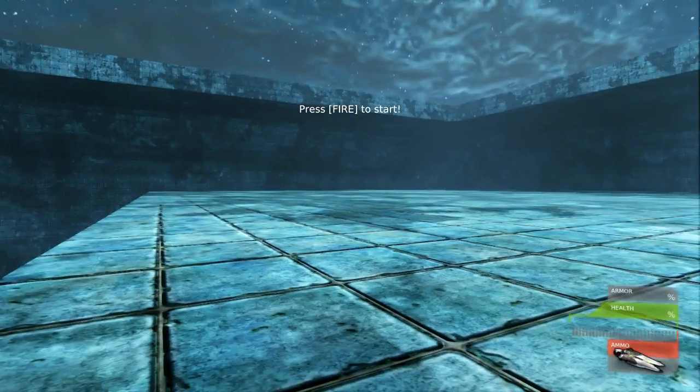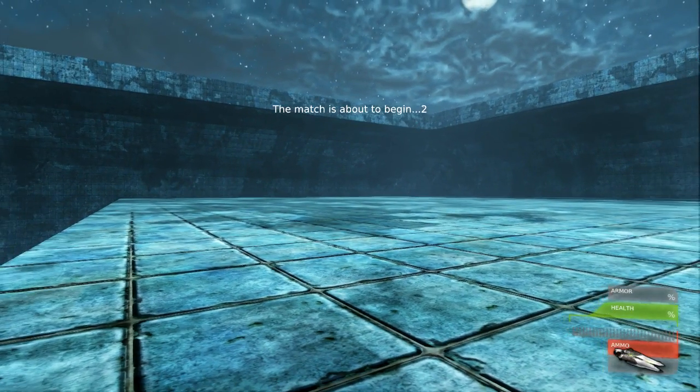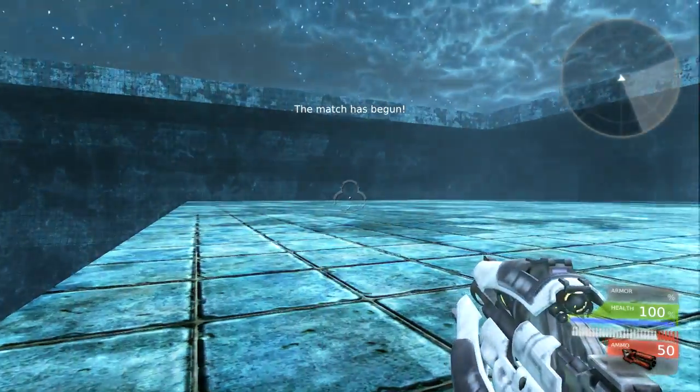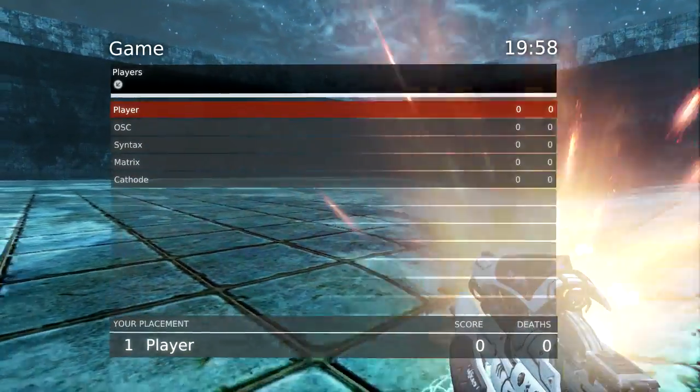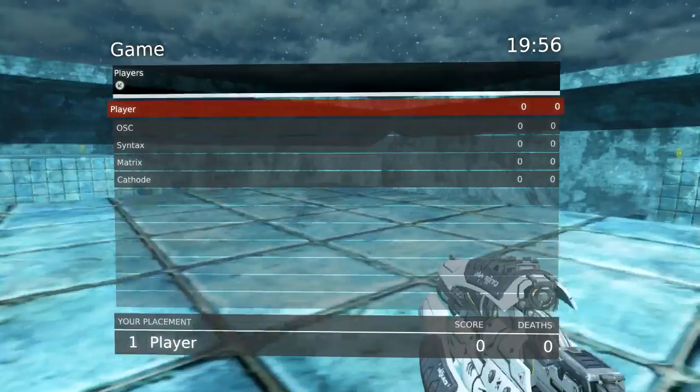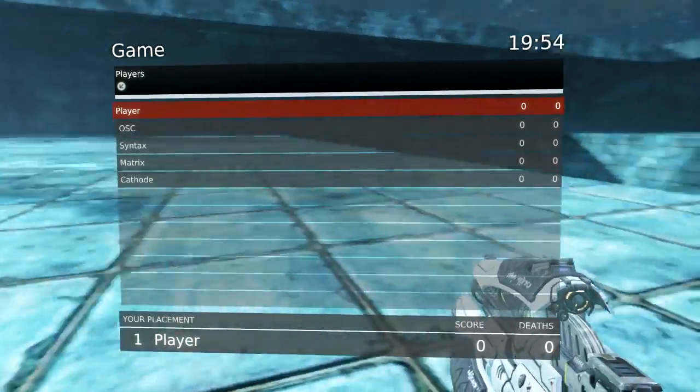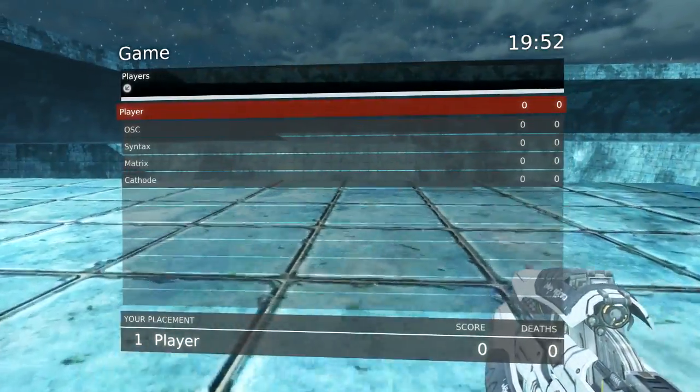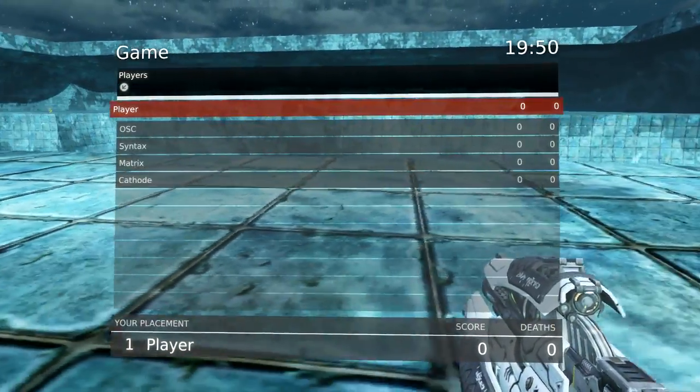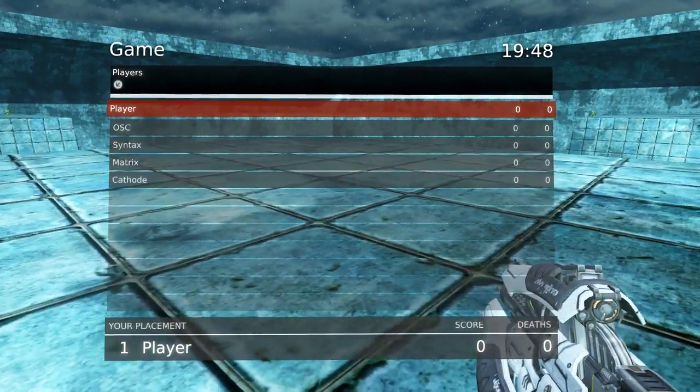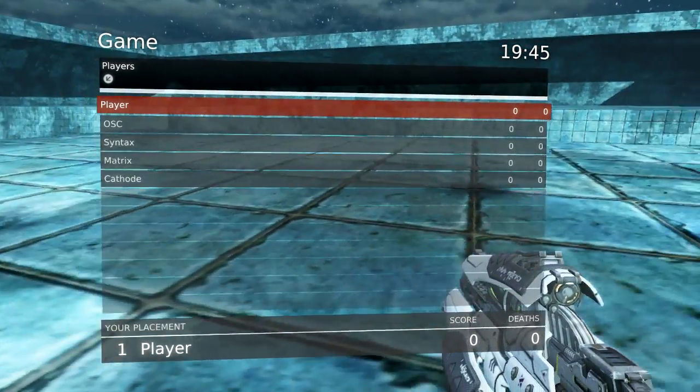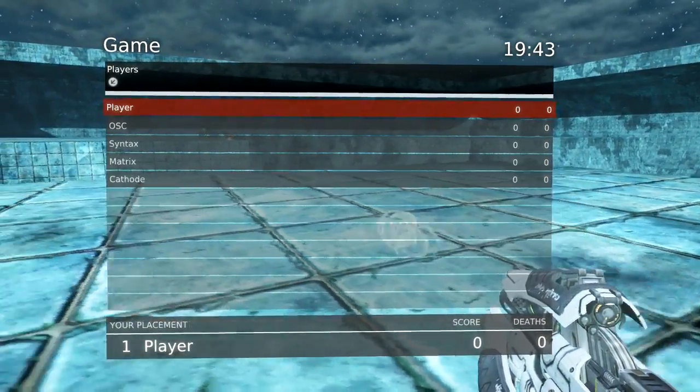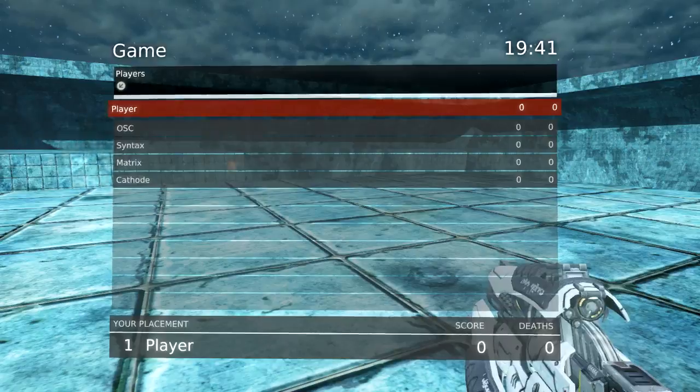And then something else you'll notice once I spawn is I have a scoreboard and you'll notice my name is player at the moment. That's the default name that everybody will have. You'll always be able to see your own score, but if you have friends that are playing you'll probably want to change your names so you'll be able to differentiate between the other players.